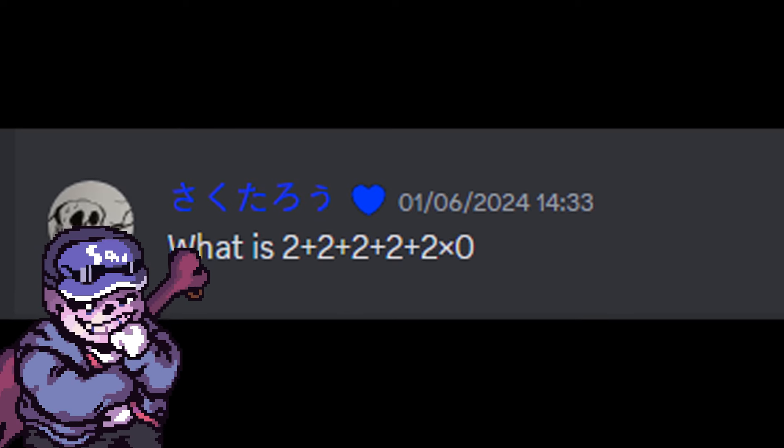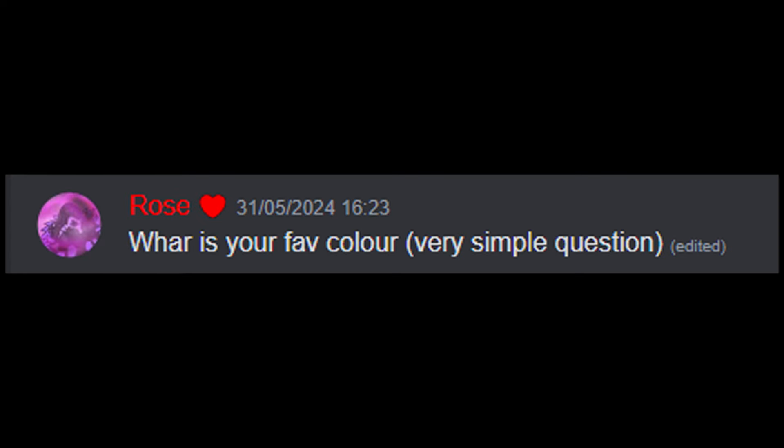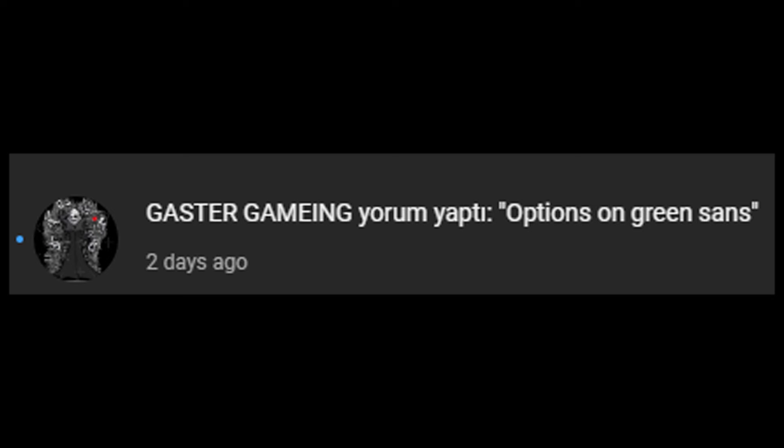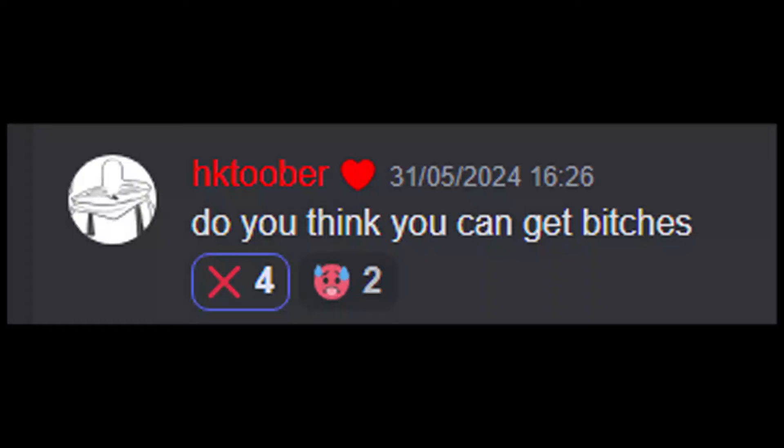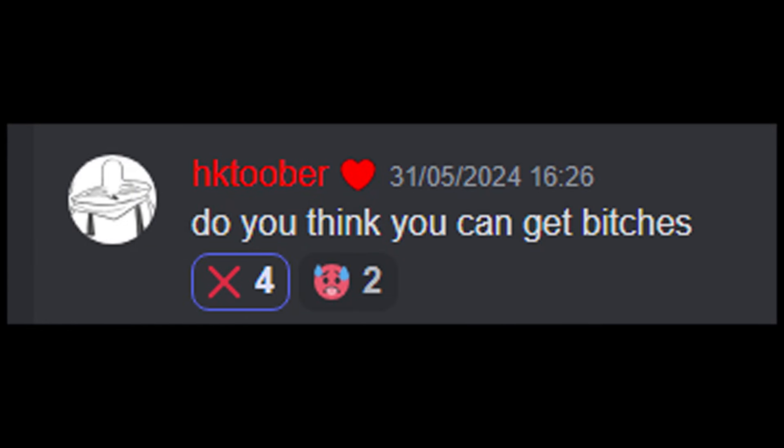The llamas? Well, I think they're taste. I'm just kidding. What is your favorite color? Black. I like these questions. Make not Undertale song. I've made a lot of these kind of things but they're not public. Opinions on green sense? I would smash.